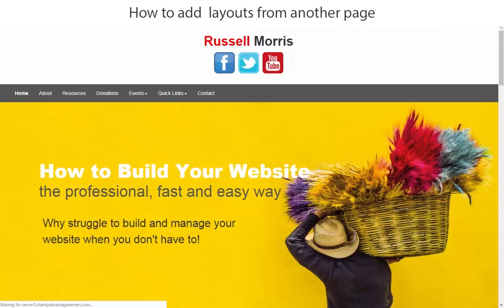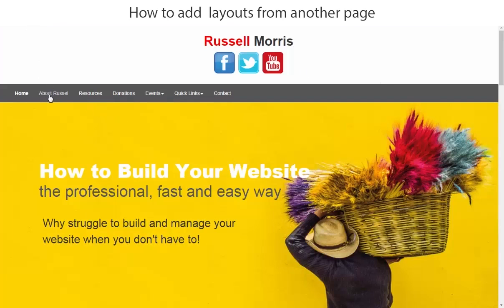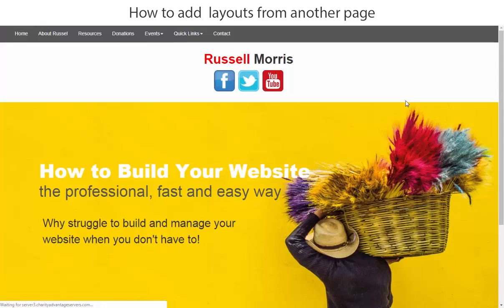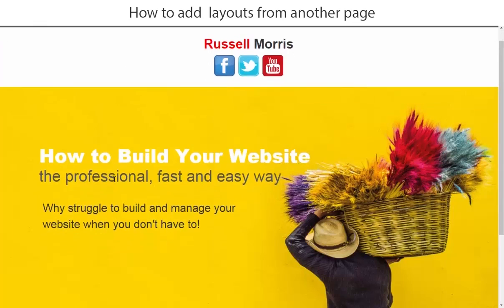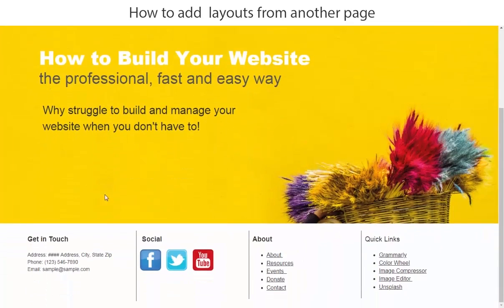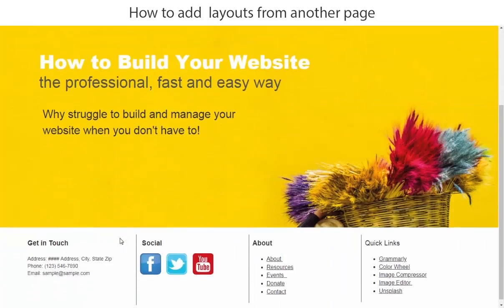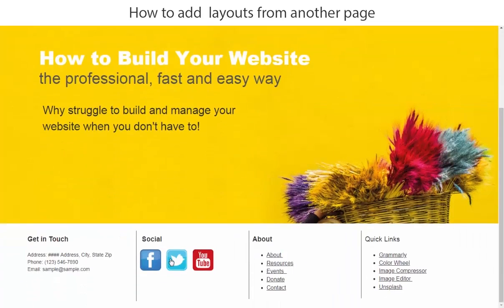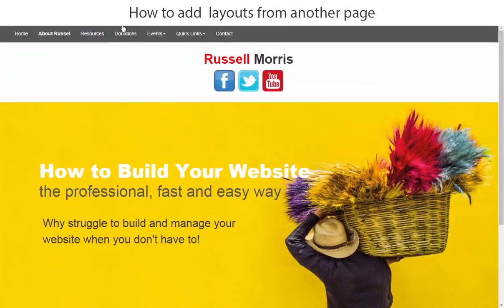And then we'll click about Russell and you'll see that we have the header from the home page and then we have the banner from the home page and we have the footer from the home page. And now what we will do when we start creating more content for this page is just add content below and then we can just reorder the page so the content is in order.